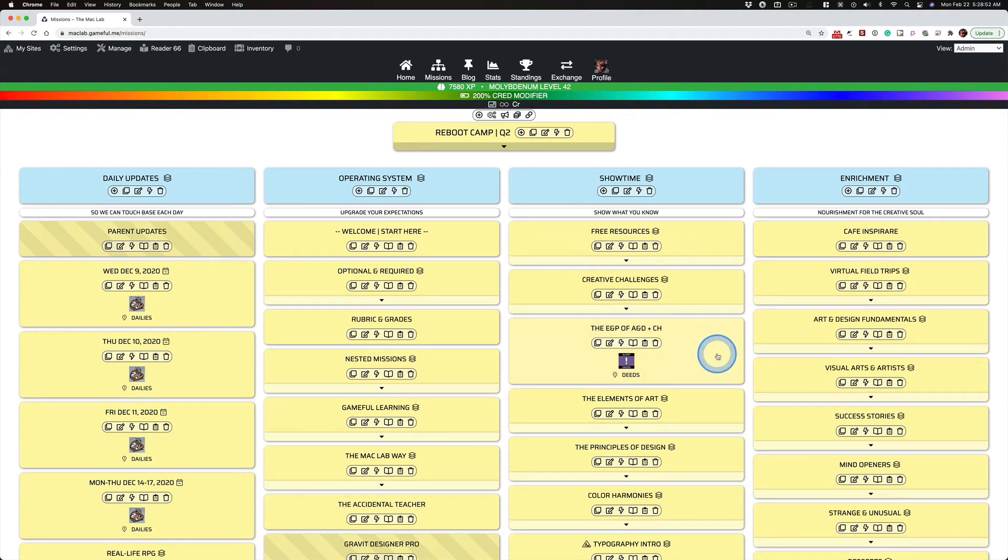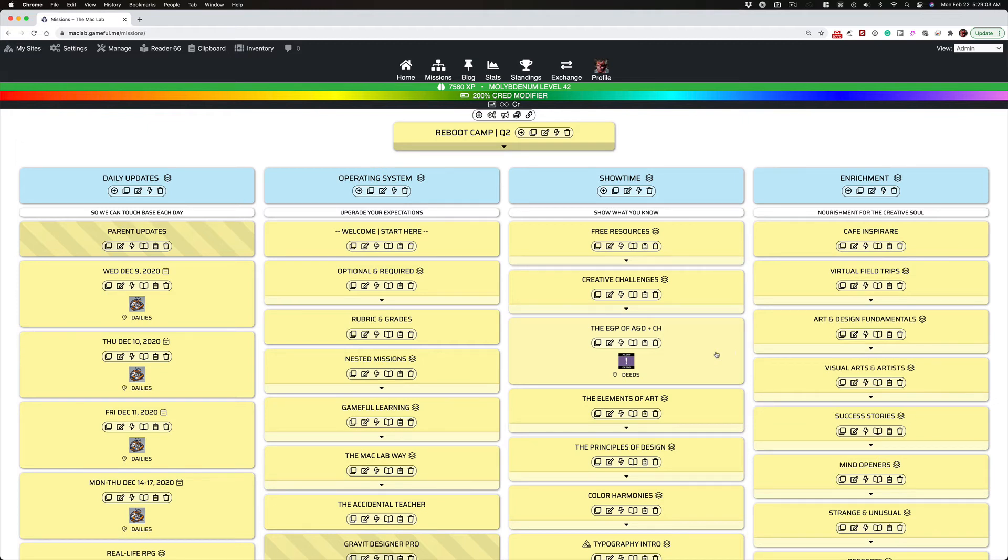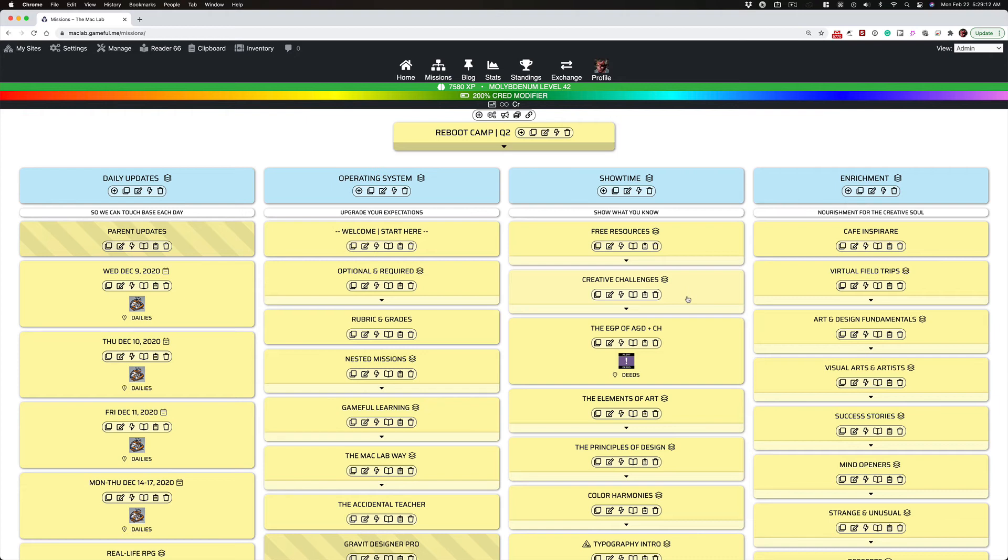This will help them produce whatever art they're capable of outside the classroom and not having the application is not a problem because I have provided ways for students to work with free applications. I mean everything down to pencil and paper and taking a photograph with their smartphone and uploading that.